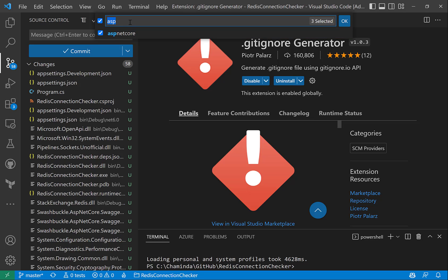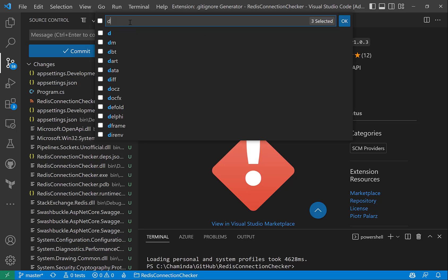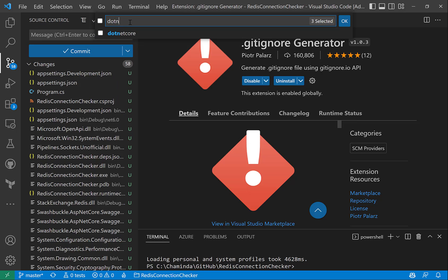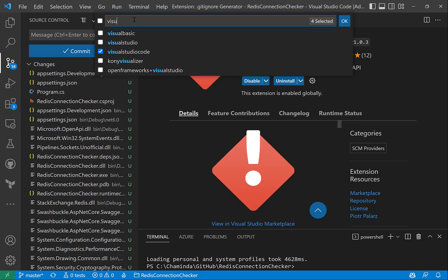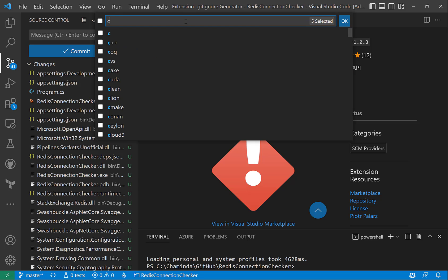And I can search for .NET Core as well. And if I want, I can enable Visual Studio filtering as well, so it will ignore any file generated locally by Visual Studio.